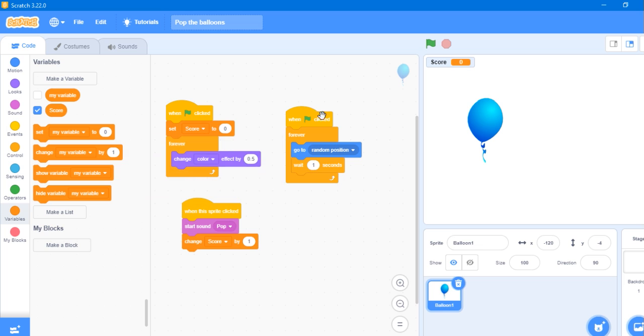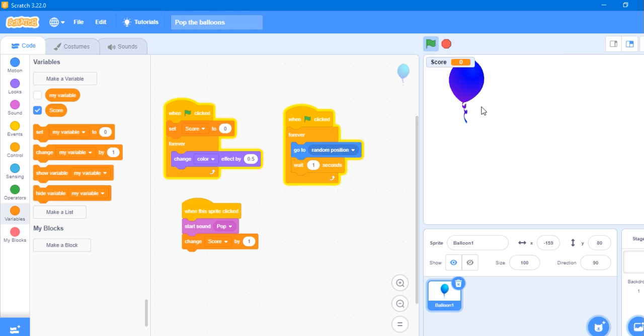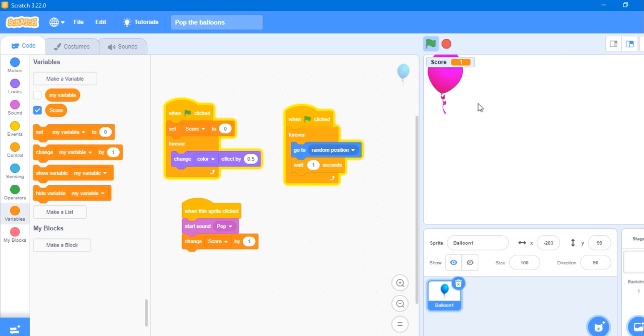When we have changed it to score, it will look like this. And when we click it, it will increase our score by 1.